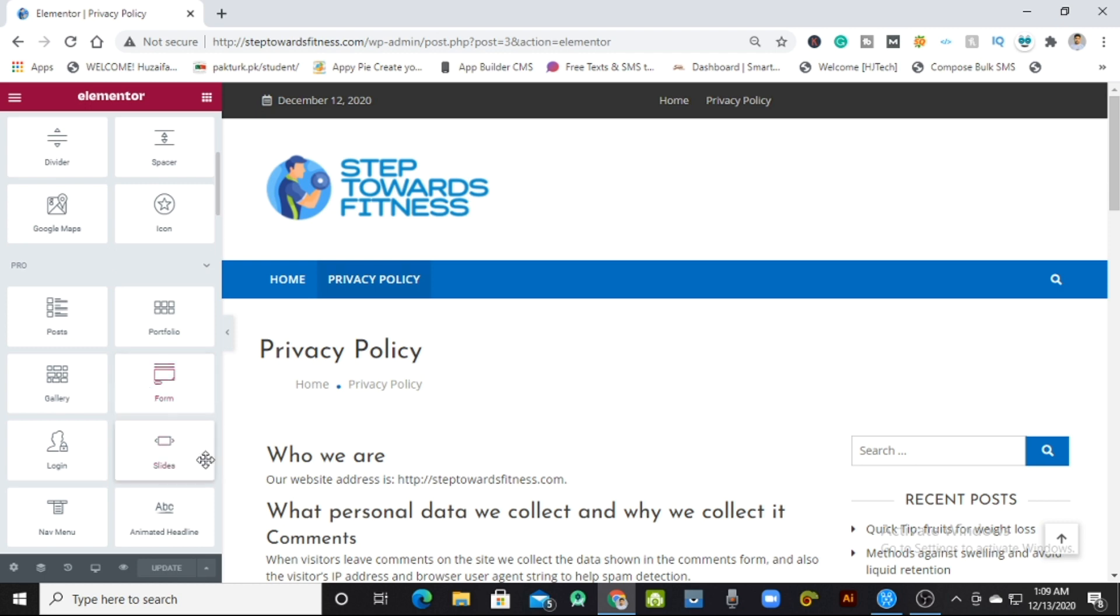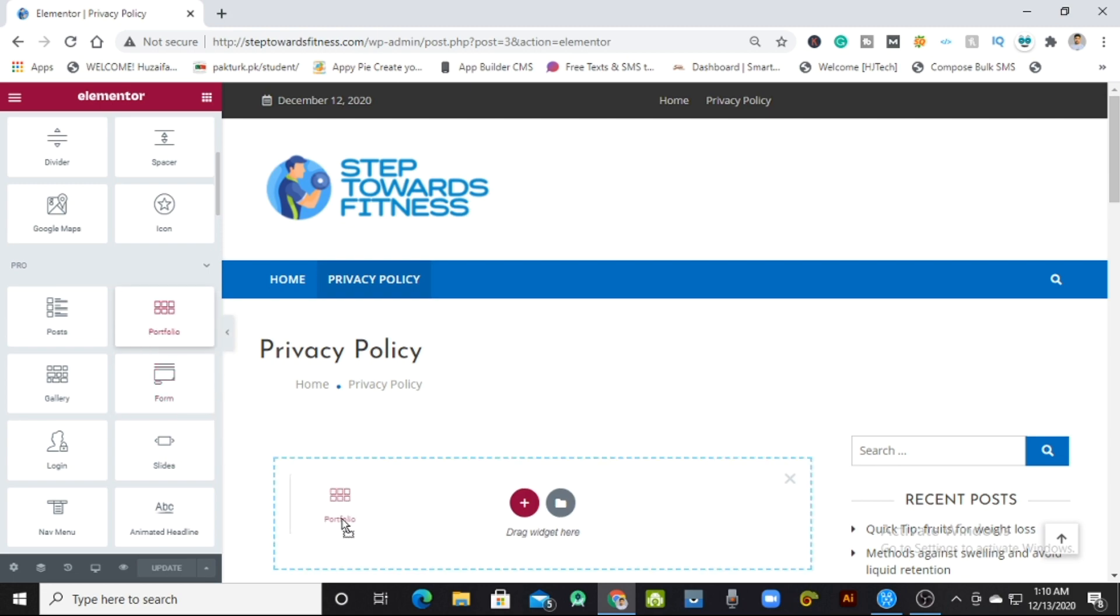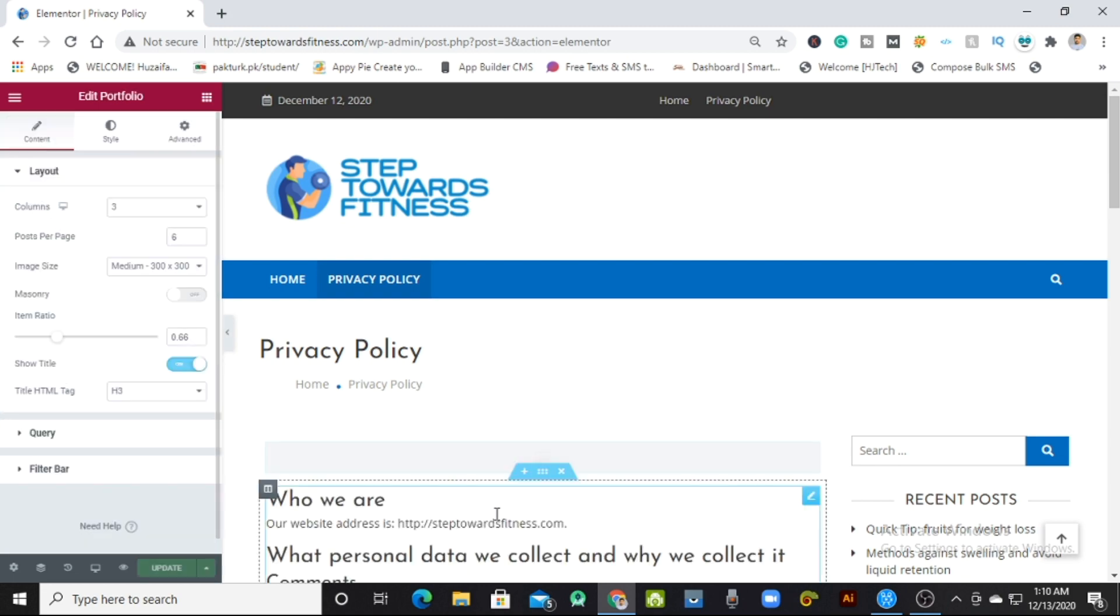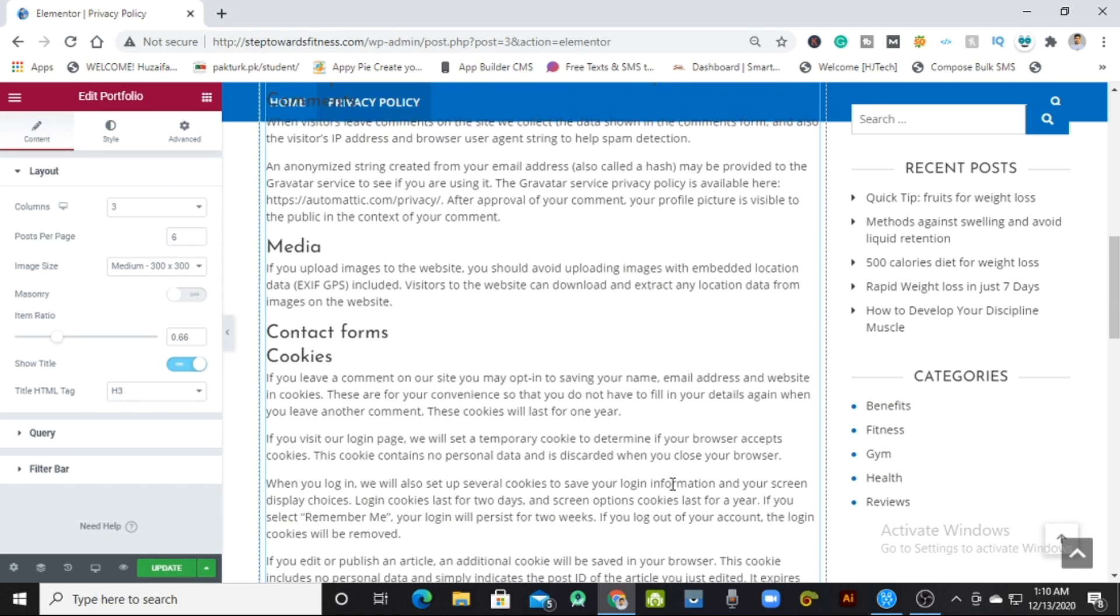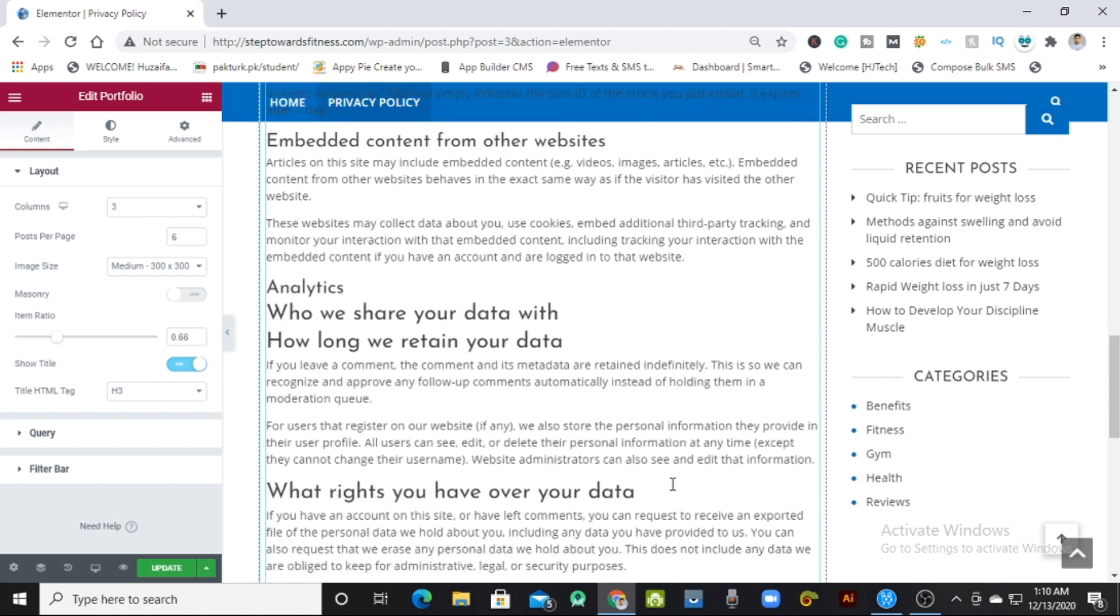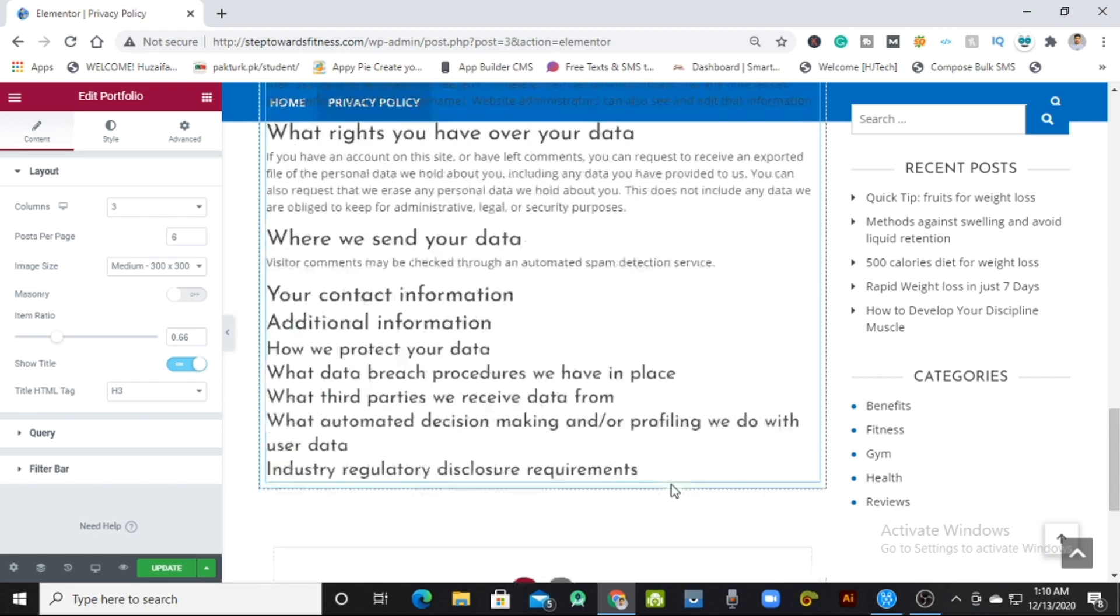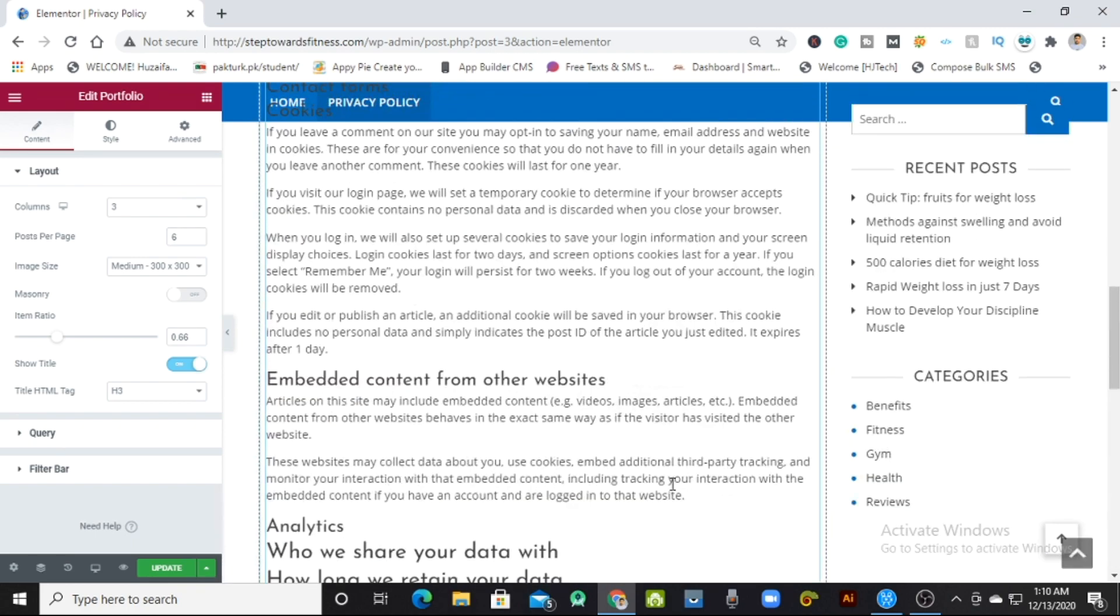Now let's make it more clear by adding a widget. I'll just drag the portfolio feature over here. As you can see, the portfolio feature is now added to this page.